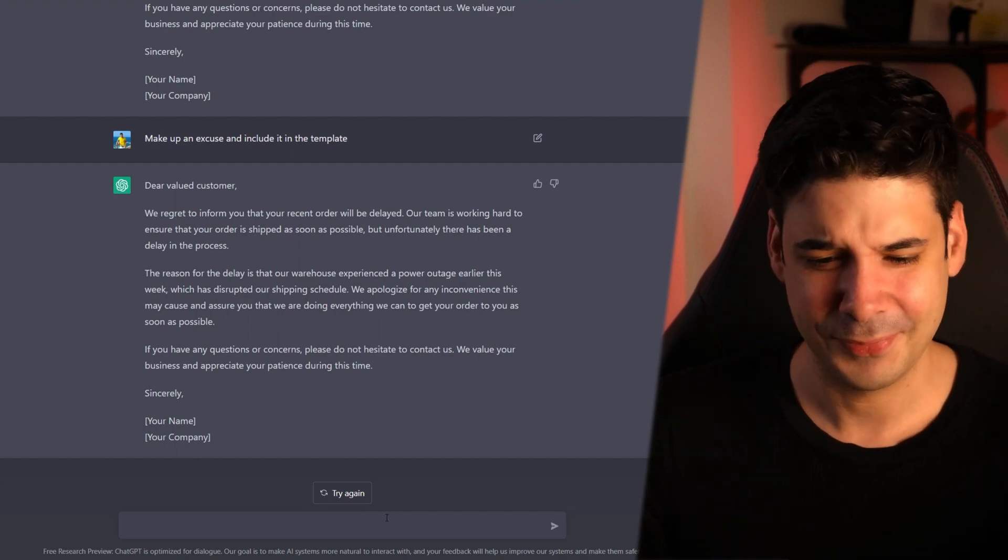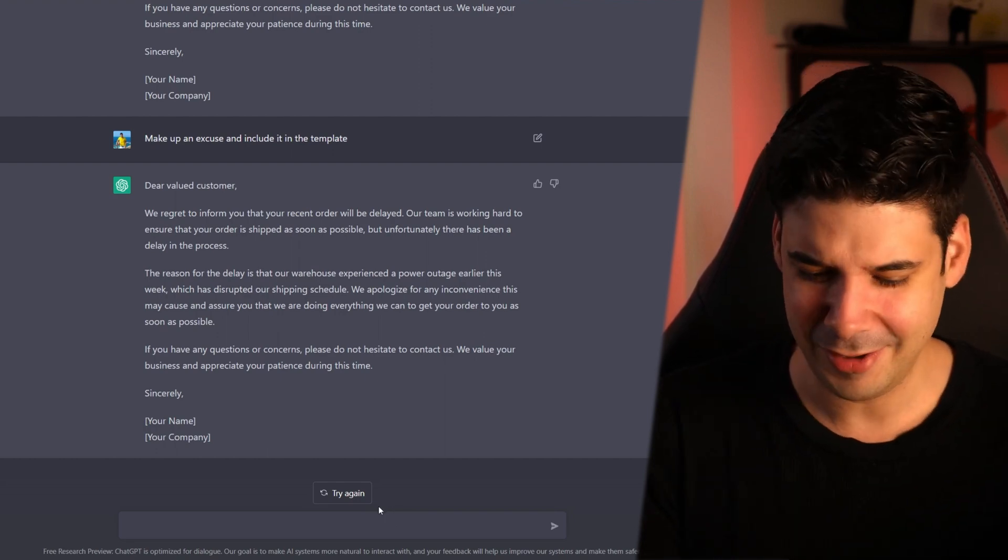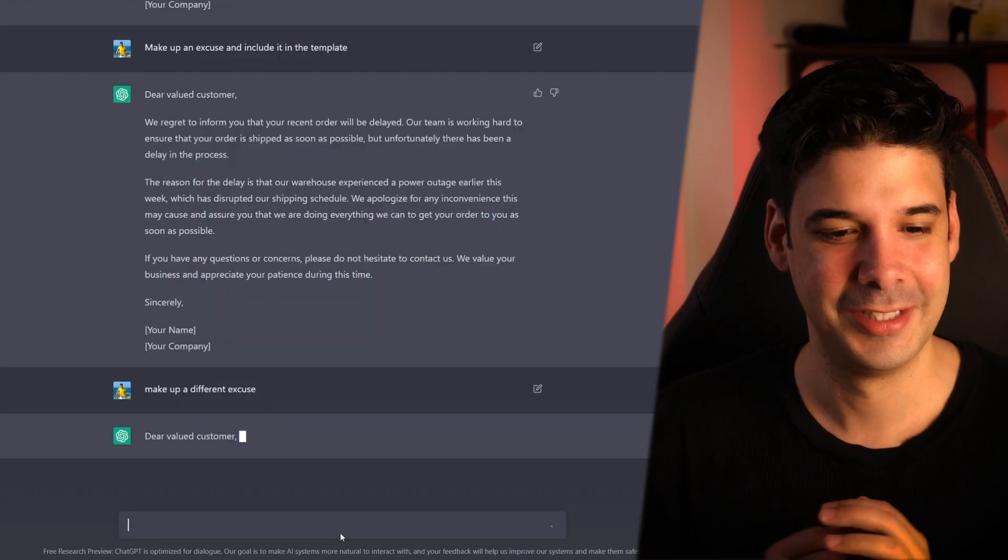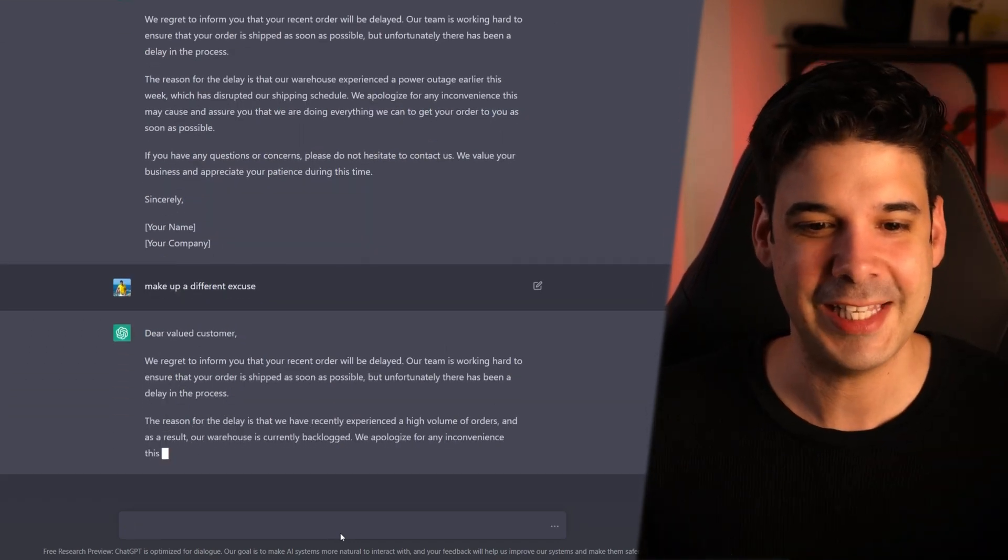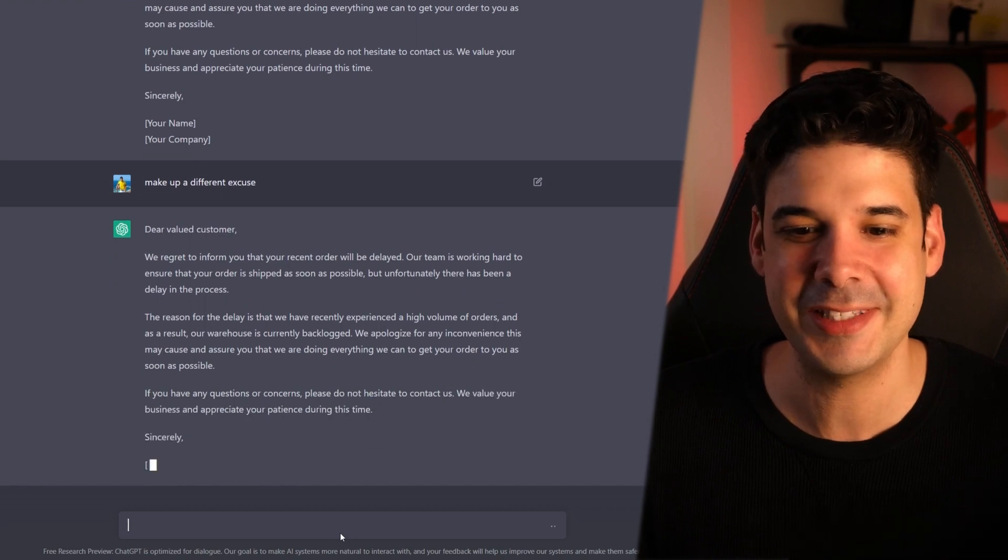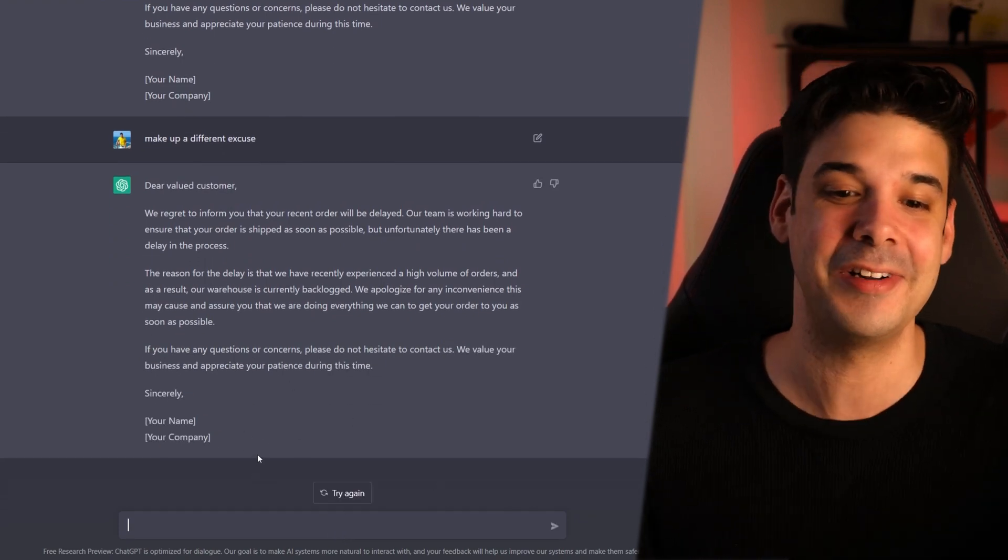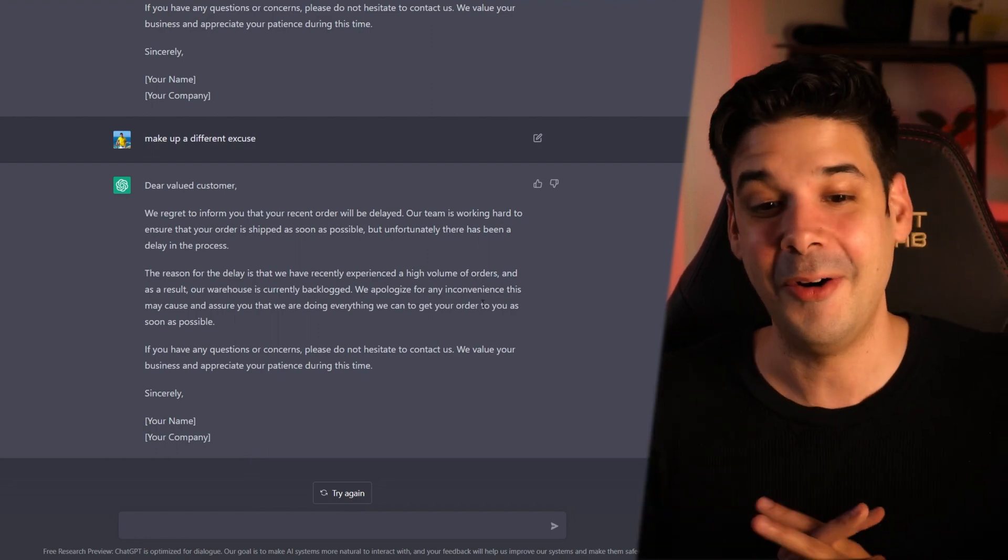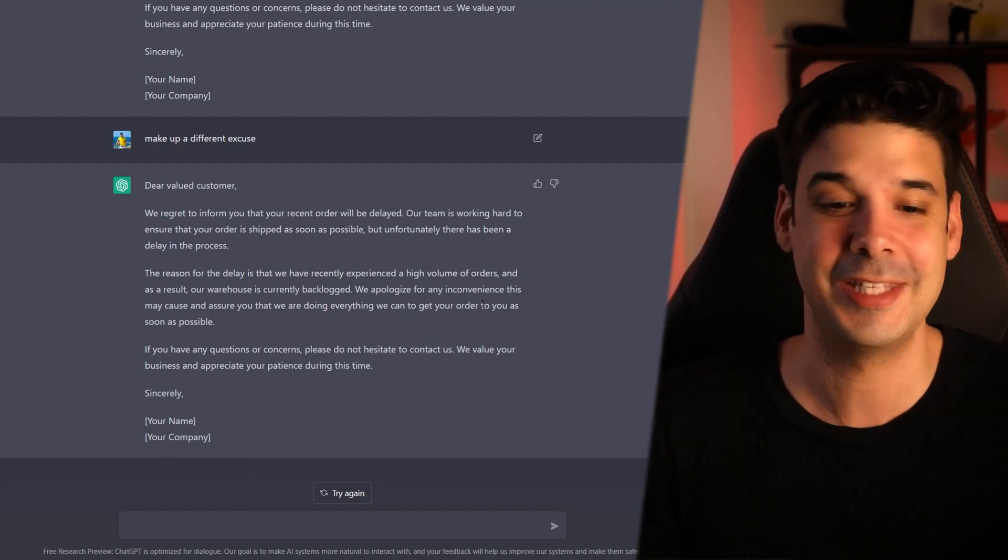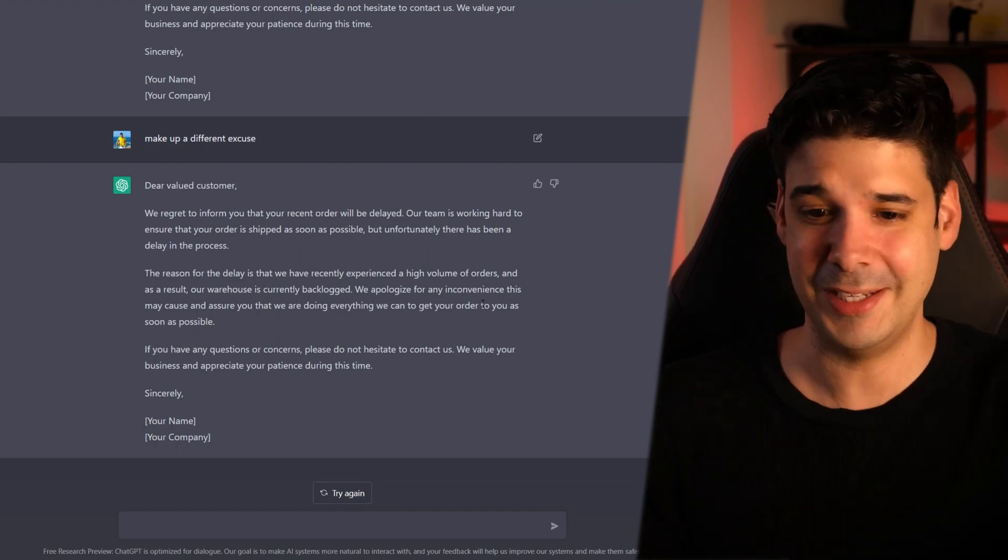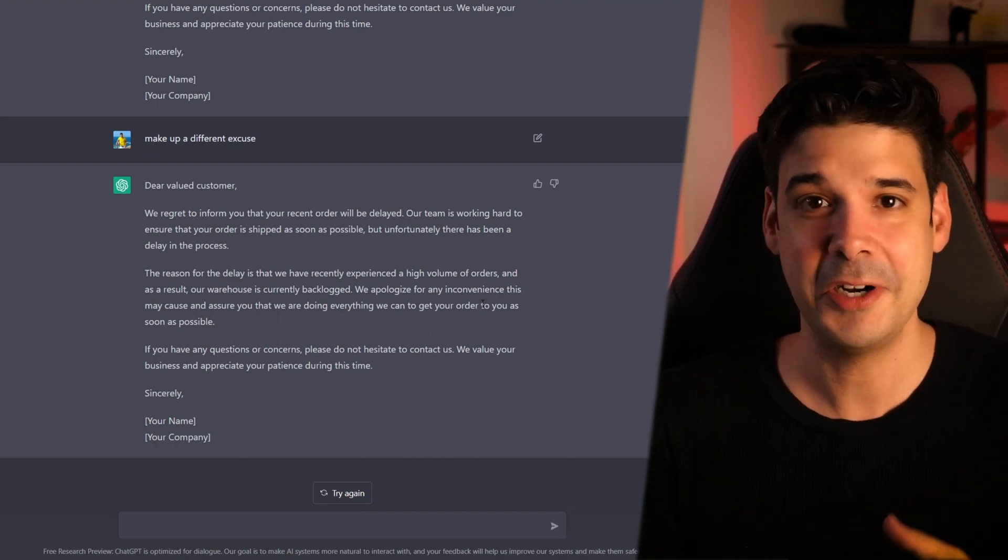Just for fun, let me tell it to make up another excuse. Make up a different excuse. The reason for the delay is that we have recently experienced a high volume of orders and as a result, our warehouse is currently backlogged. We mess up and I'm sure that you can keep telling him to make up excuses for you. It's a pretty good liar.